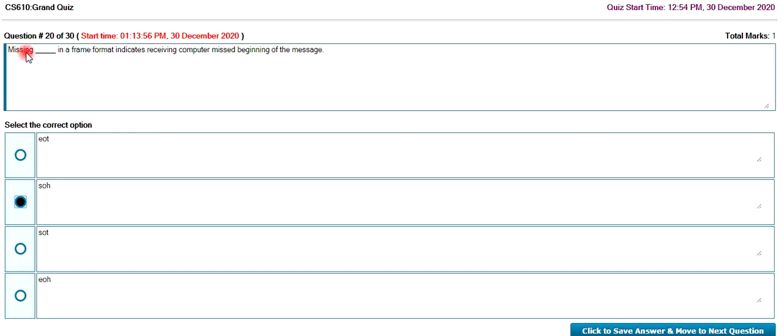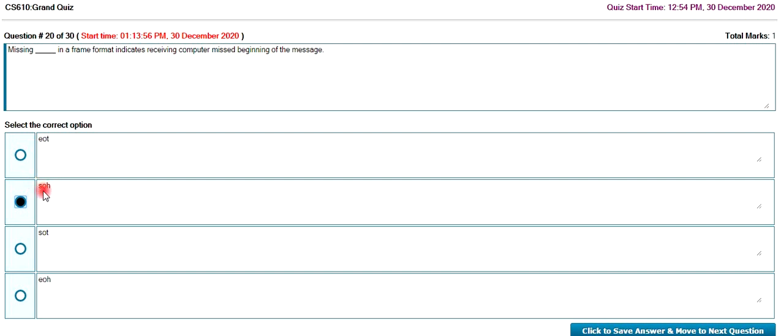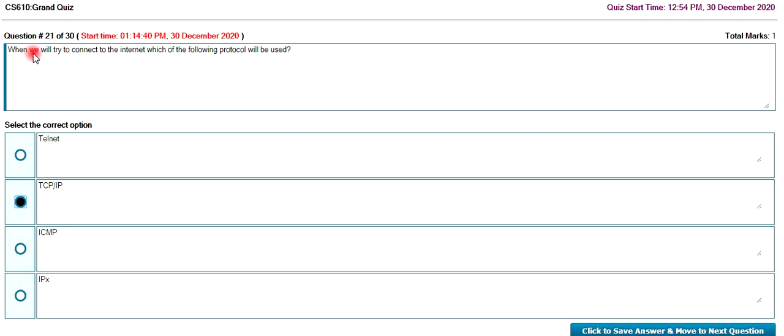The missing in a frame format indicates computer missed beginning of the message. In the header, SOH - start of header.